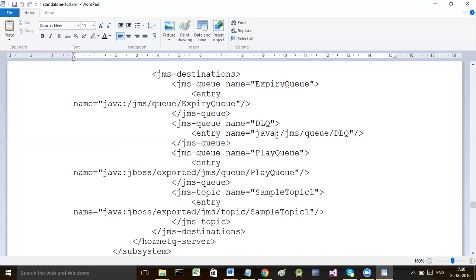Between jms-queue and /jms-queue you write an entry tag and declare the JNDI name with which a lookup can be made and the queue can be found. In JMS we rely on a special technology called JNDI - Java Naming Directory Interface. It is a naming system which allows us to give names to resources and allows applications to locate those resources by specifying the names.